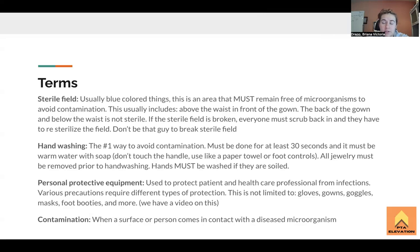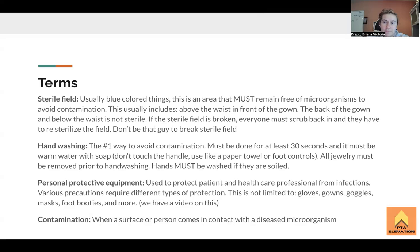Foot booties protect you from any sort of splashing. There are a lot of different types of PPE — some people are dressed head to toe. Most of the time, gloves and gowns are the most common that you see. But as we get into people with droplet precautions and things that can splatter, you're covering more things — and there's also head and hair protection too.